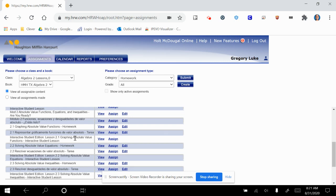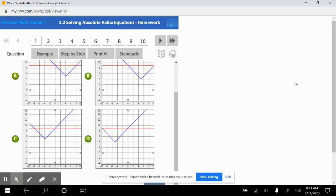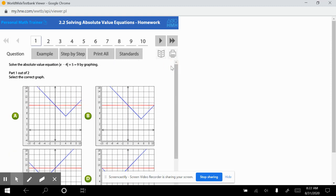Okay, so everyone, 2.2 Solving Absolute Value Equations assignment tutorial. Let's go and click on that and get started.